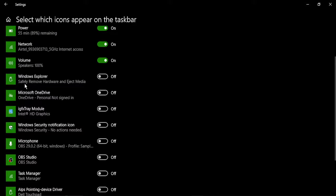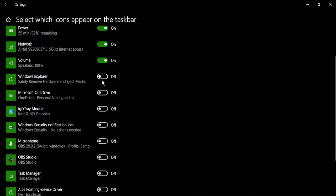You need to search for the safely remove hardware icon. So here it is: Windows Explorer, safely remove hardware and eject media. Make sure you toggle it to on. Once you do that, it will be visible at all times in your taskbar.